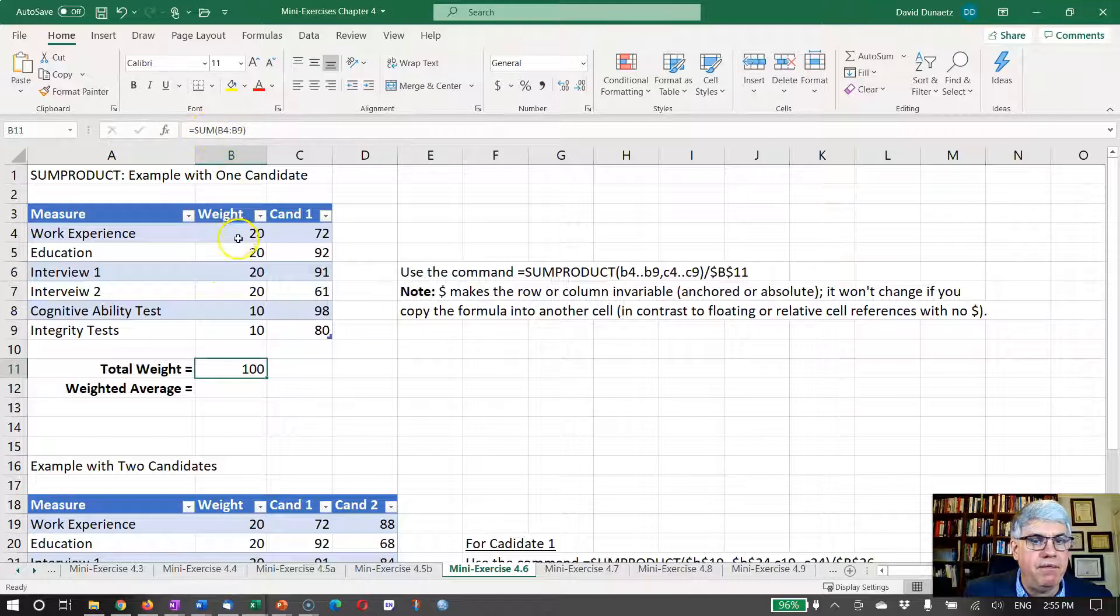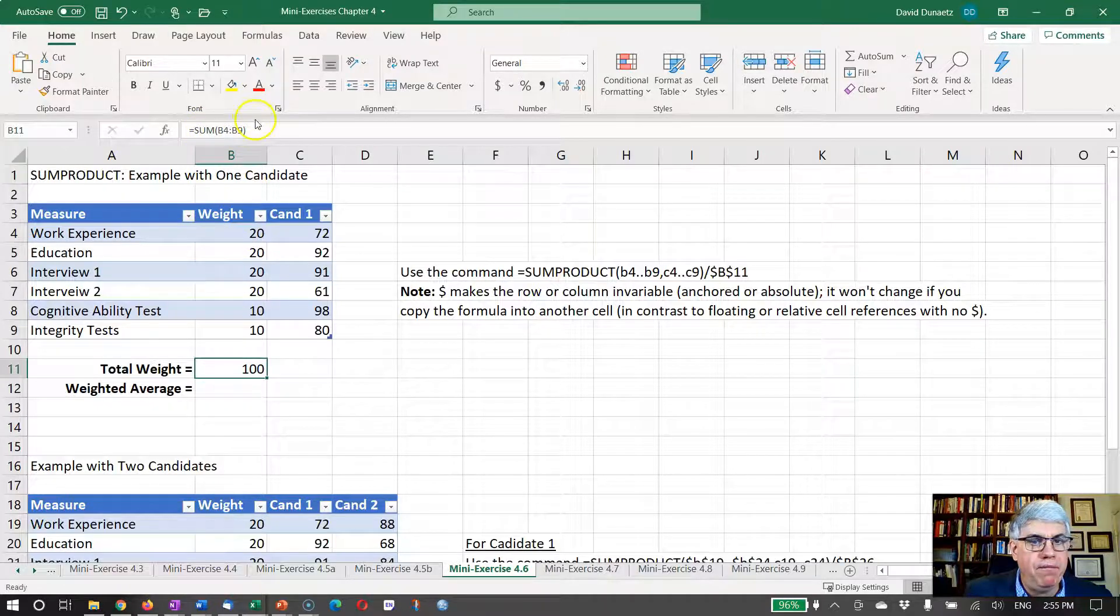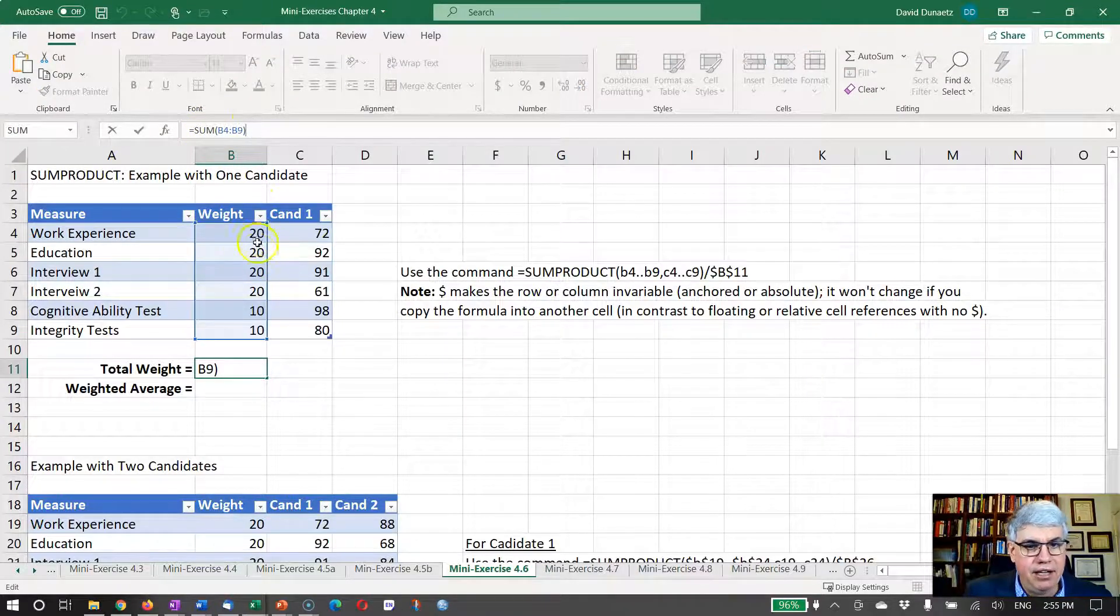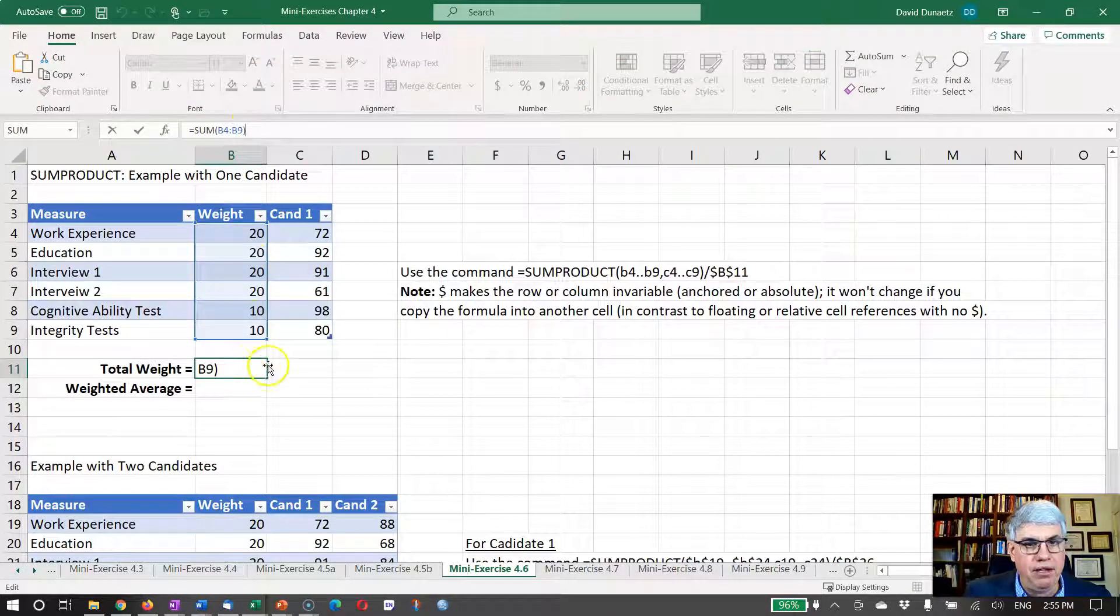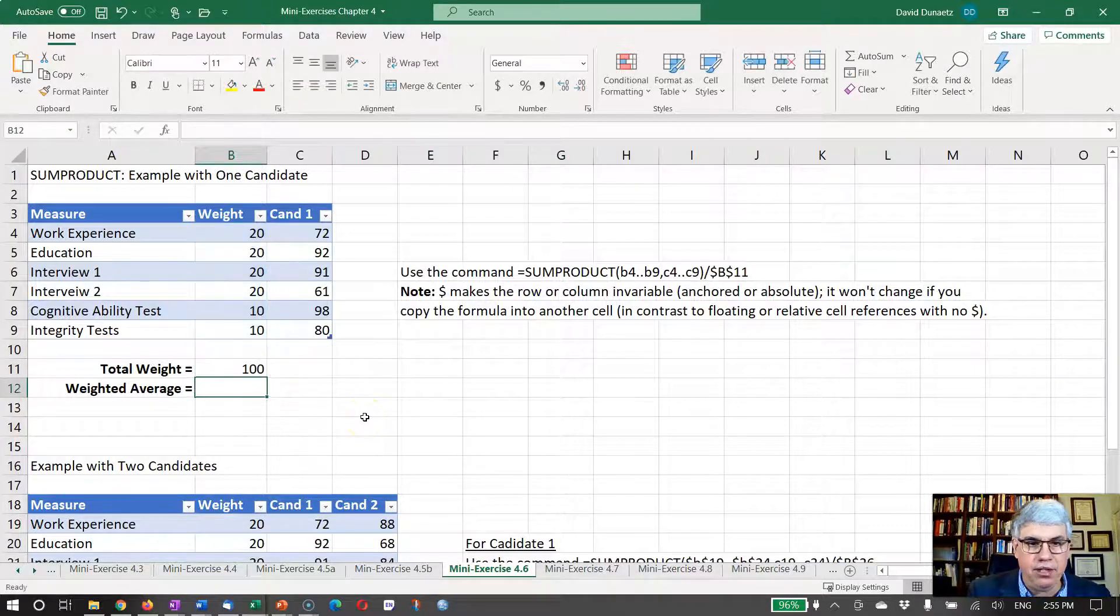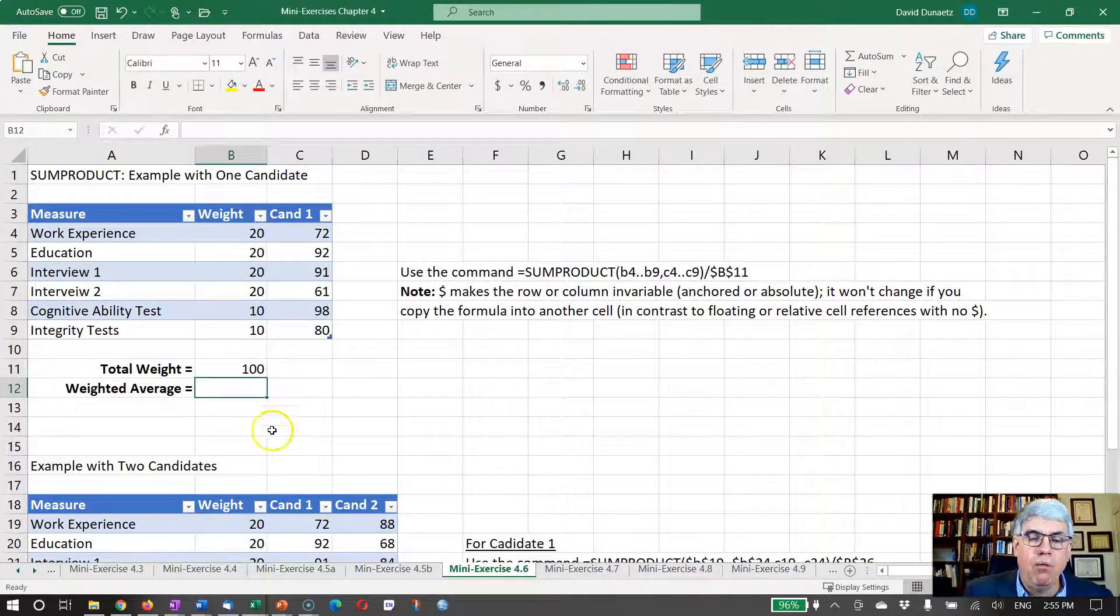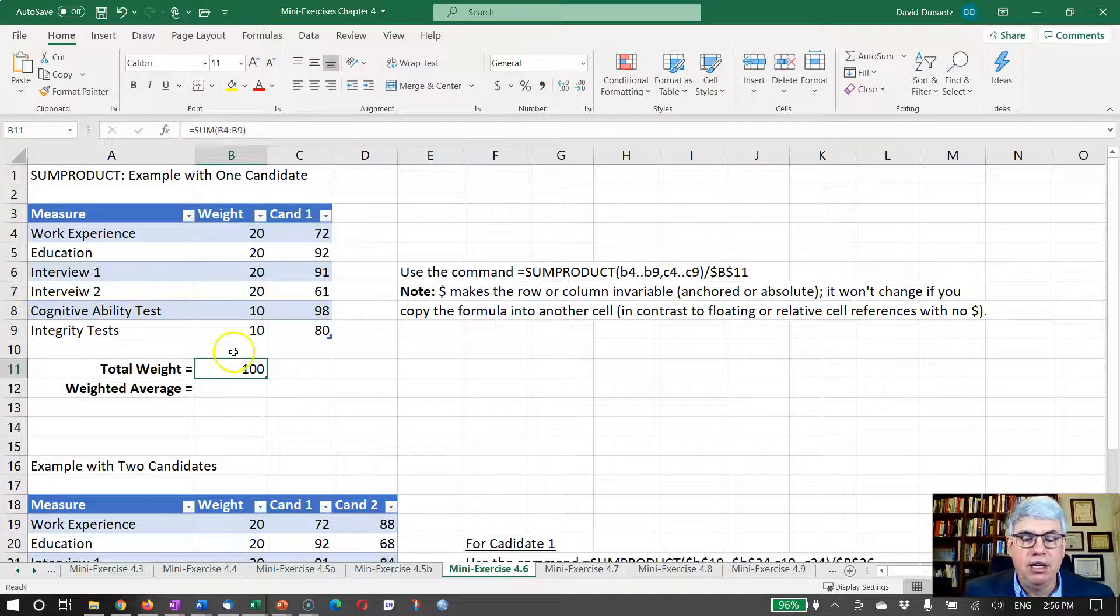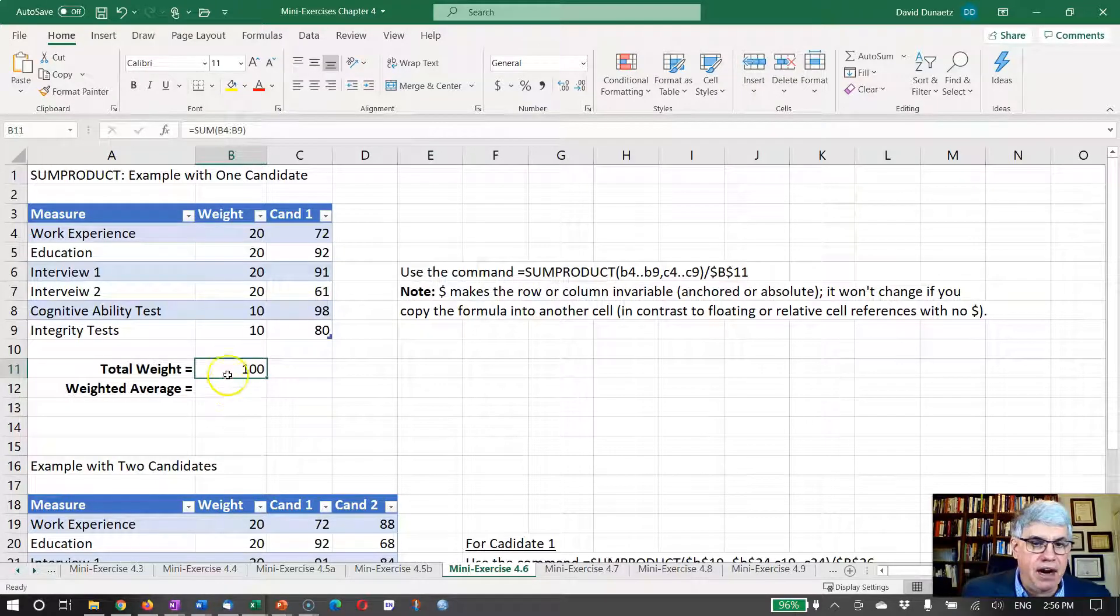Now what I want to do is I want to calculate the total weight. First of all, I click on here and I put the sum of B4 to B9, the sum of all of these weights, and that turns out to be 100. And that's going to be a number that we're going to be using in our weighted average formula.